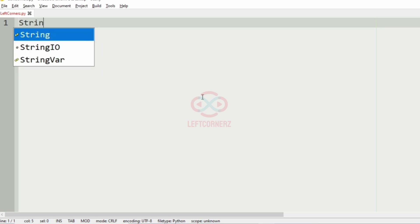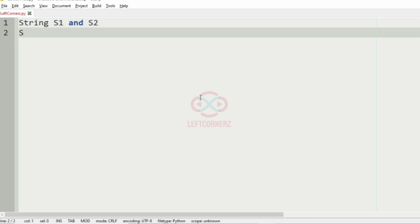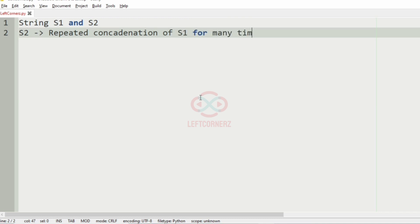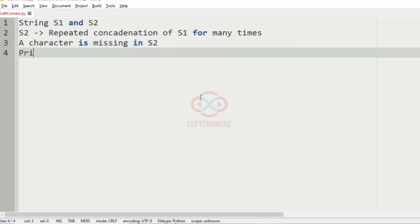First we'll understand our question. The program has to accept the strings S1 and S2 as the input. S2 is formed by the repeated concatenation of S1 for many times, and one character is missing in S2, so the program must print the missing character as the output.